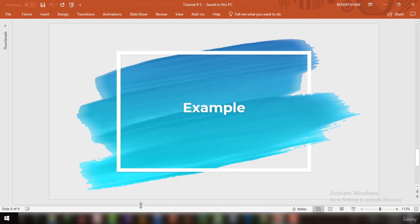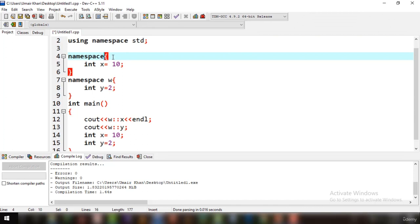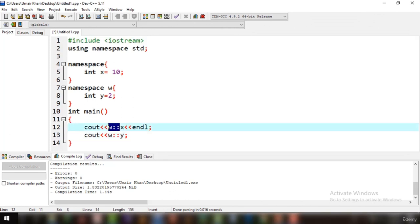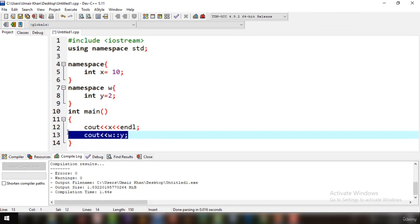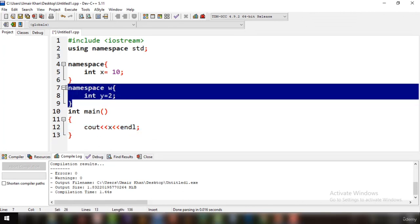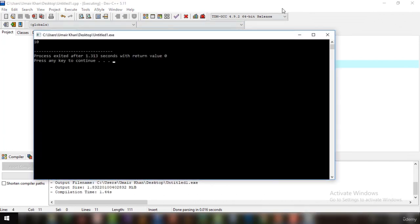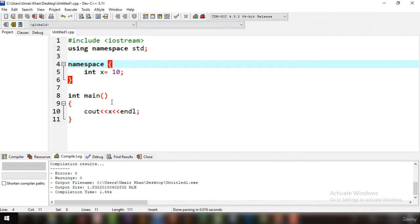Moving to unnamed namespaces: this means you do not specify the name of the namespace. For example, remove the name — this calls a namespace with no name. Inside it, declare int X equal to 10. In the main function, cout X without specifying any namespace, and if you run it, it still prints 10 because it has access to the unnamed namespace.